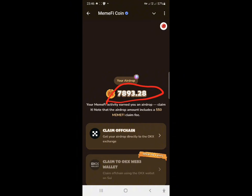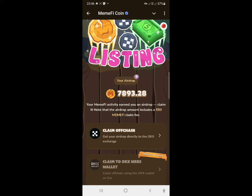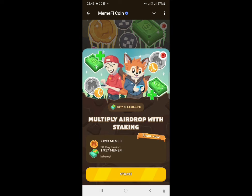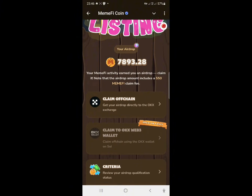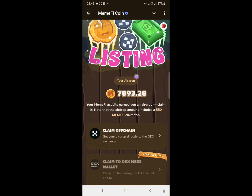As you can see, the allocation is very small. I was expecting a larger airdrop but with this balance there's no large allocation here. You can either withdraw your tokens or decide to stake them.